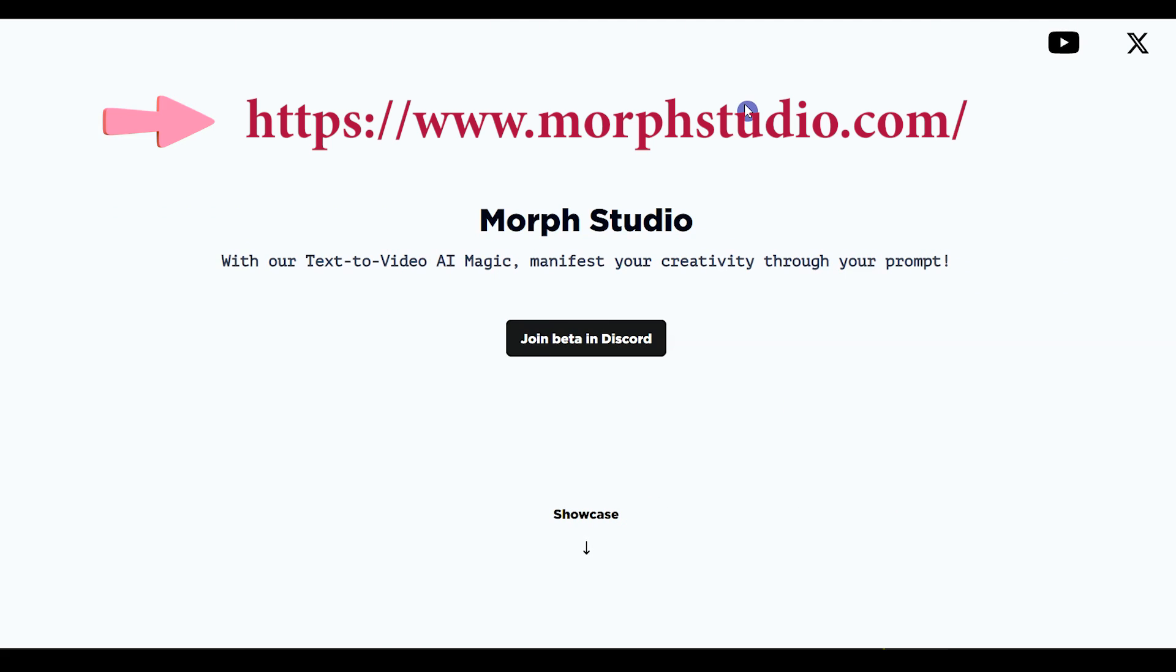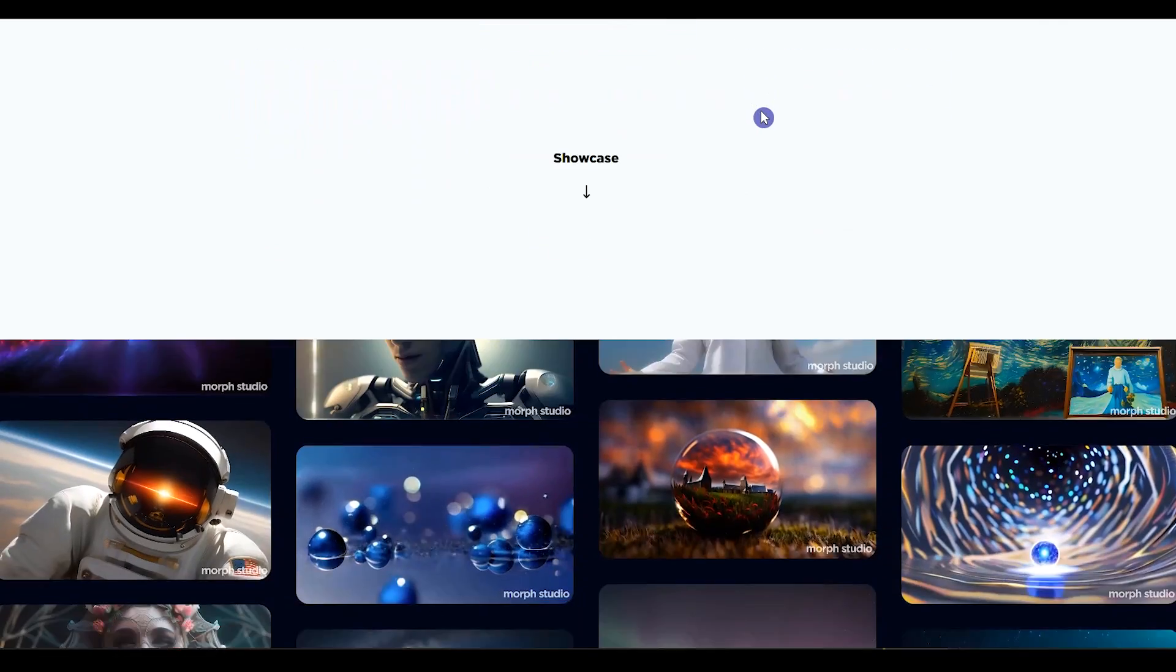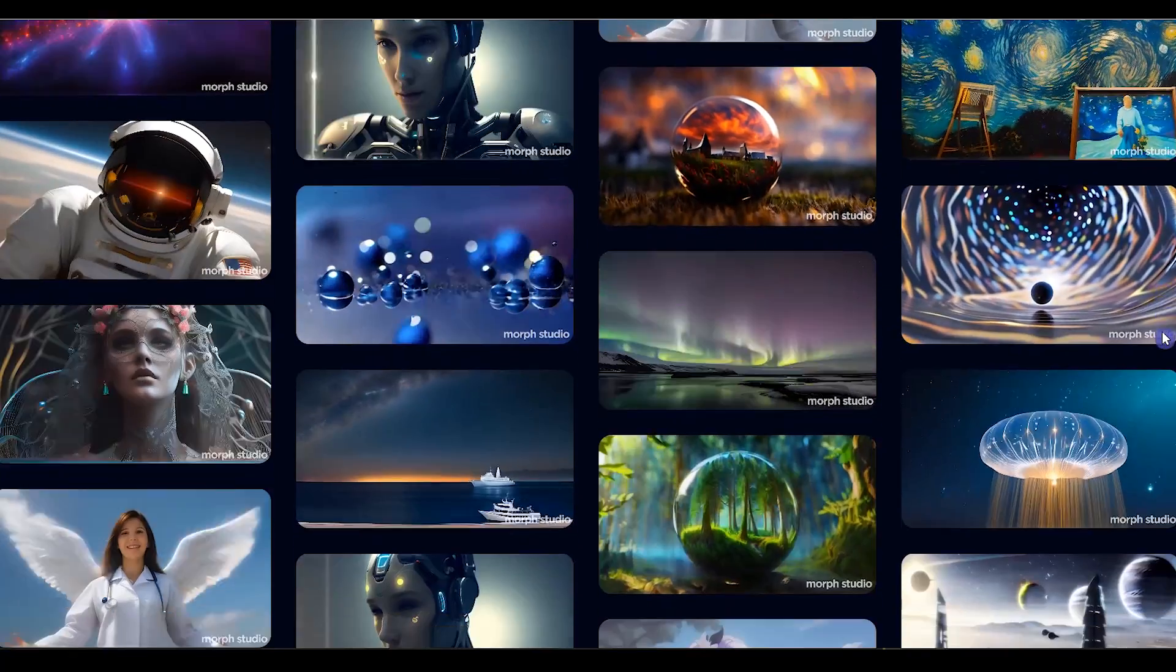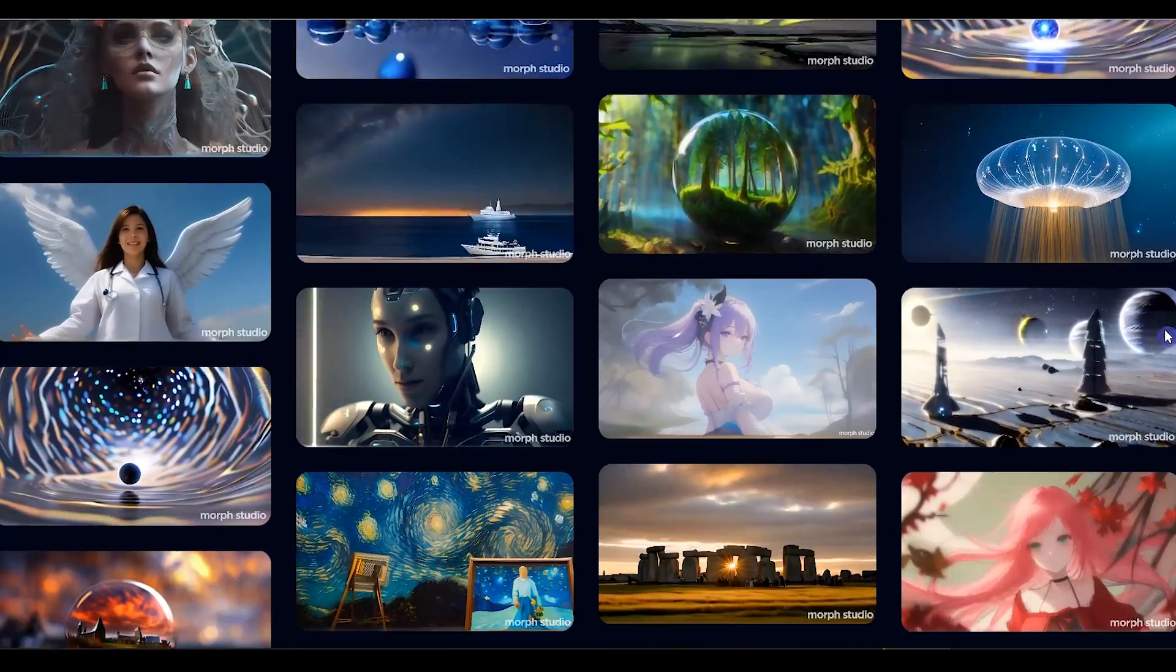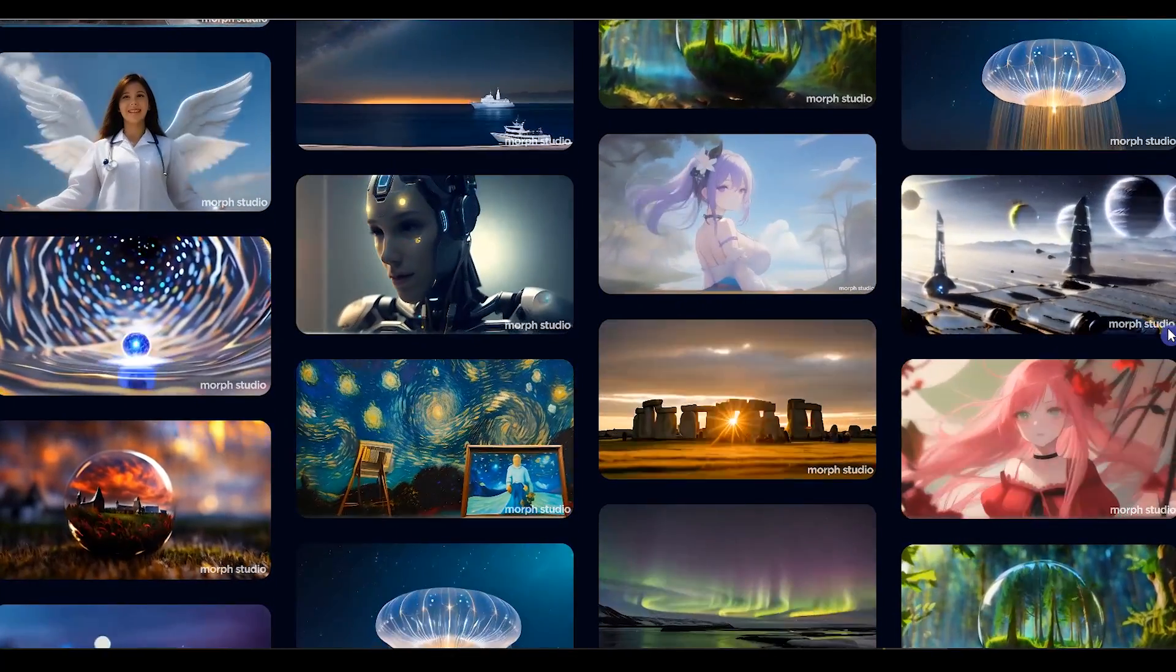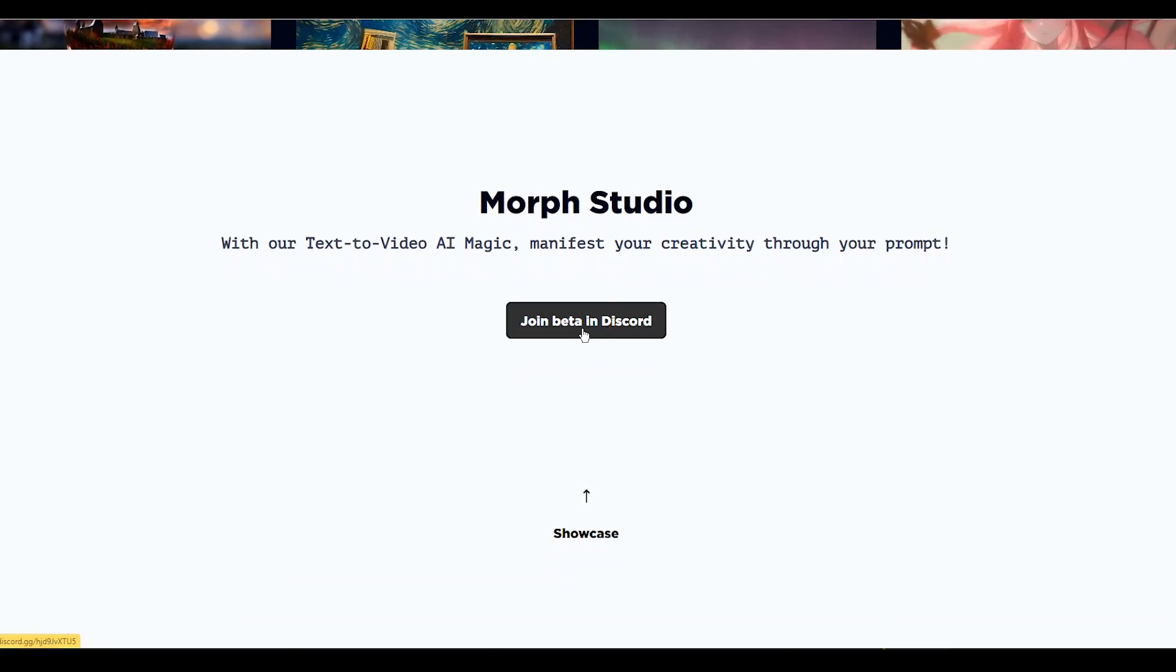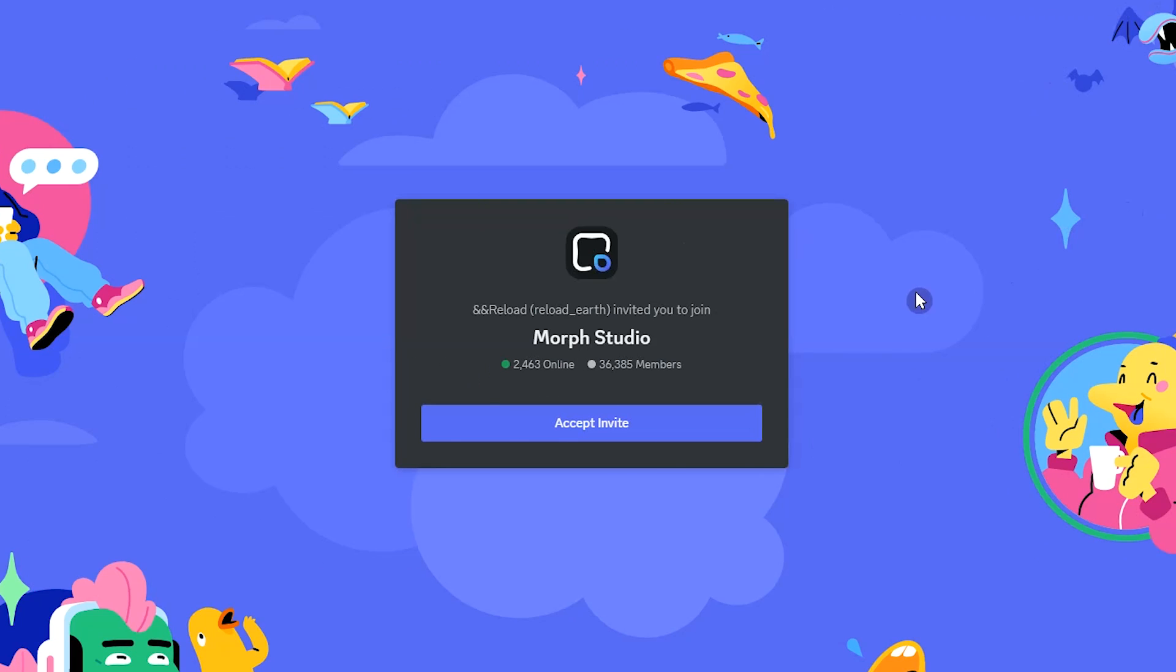Open MorphStudio.com website. Currently you can use Morph Studio in Discord. When you scroll down, you can see some videos that were created with this AI tool. Press Join Beta in Discord button. Press Accept Invite button to join the Discord server.